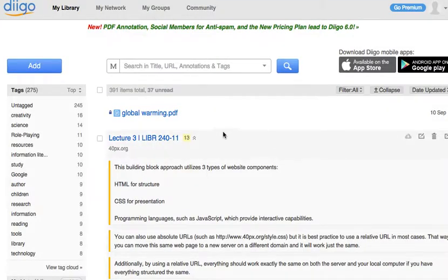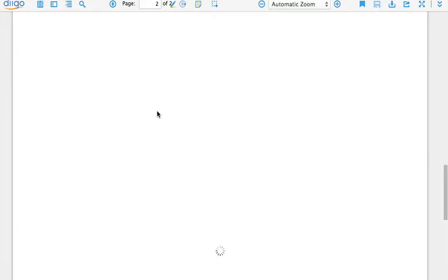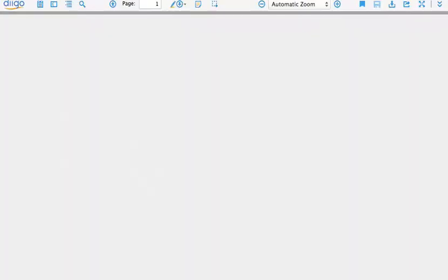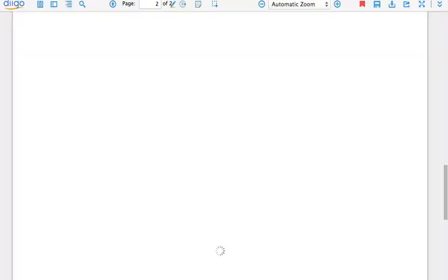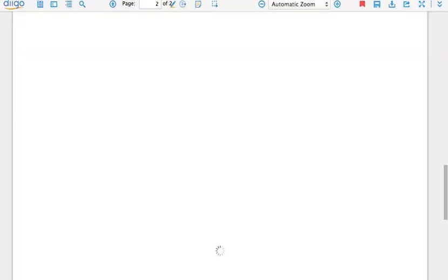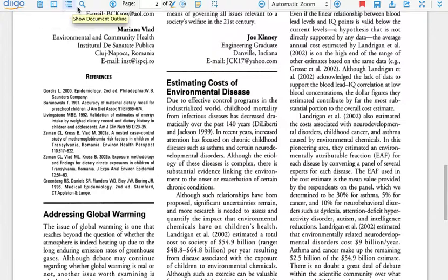And there it is. So when I open it through Diigo, this is how I can start to annotate the page. You'll see at the top here all the features for Diigo that will allow you to view the annotations. The annotation feature, or the highlighting feature, is here.